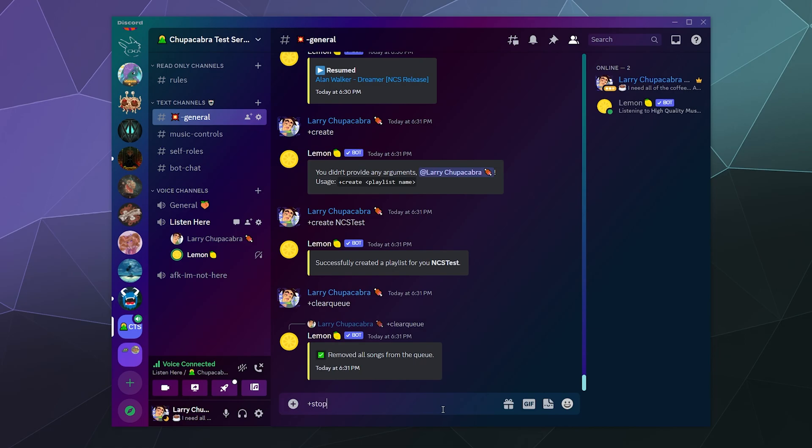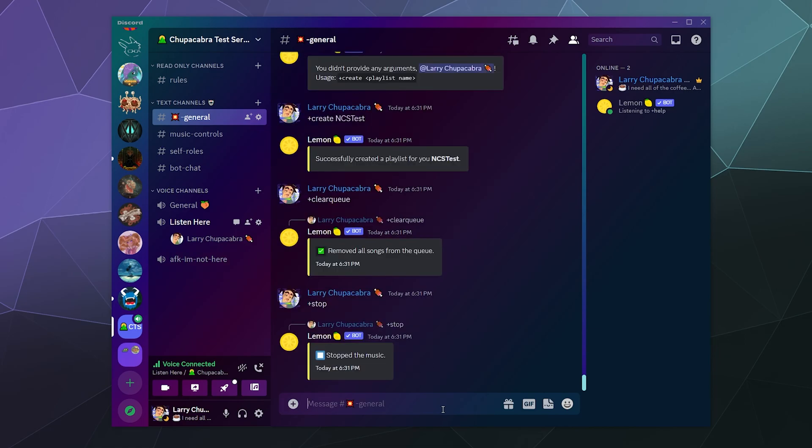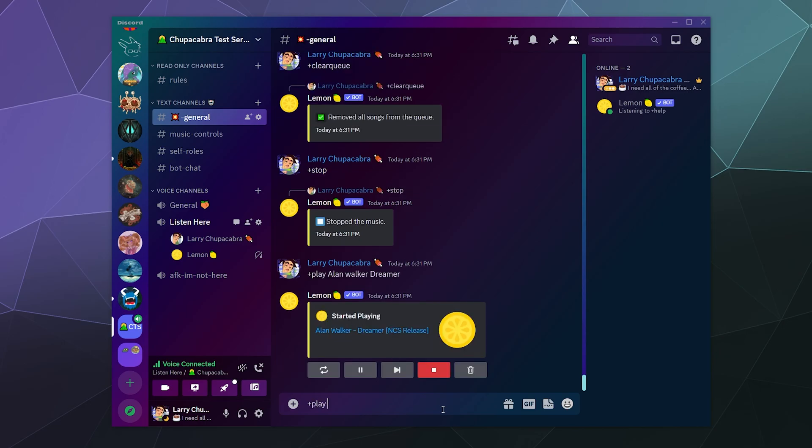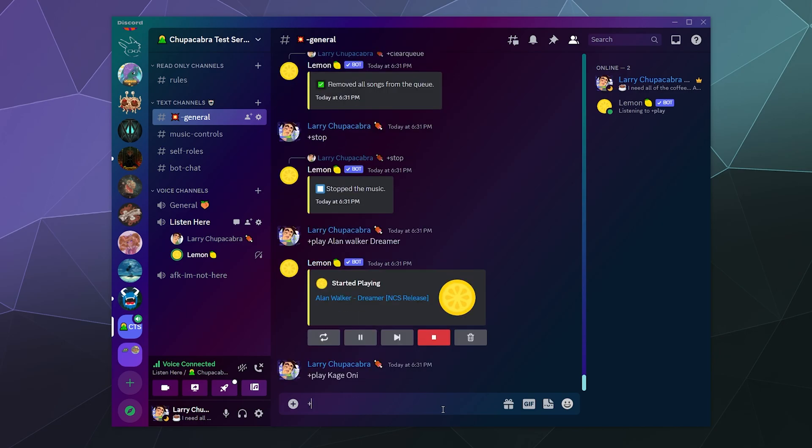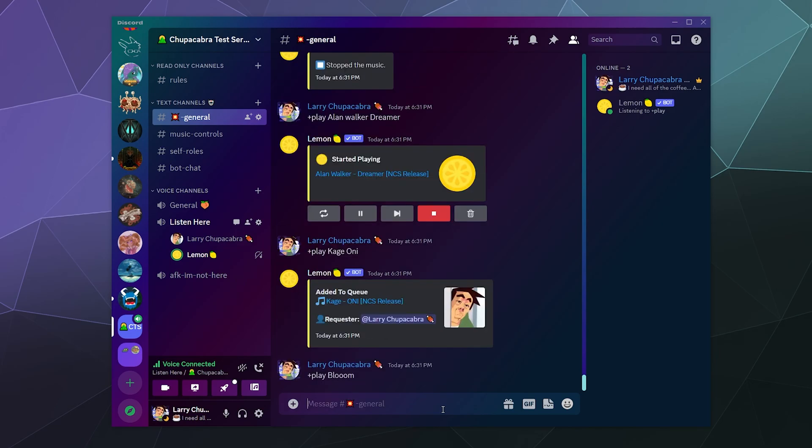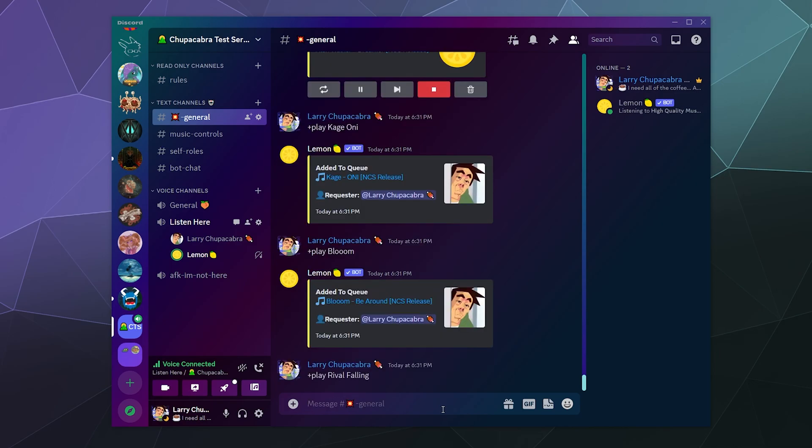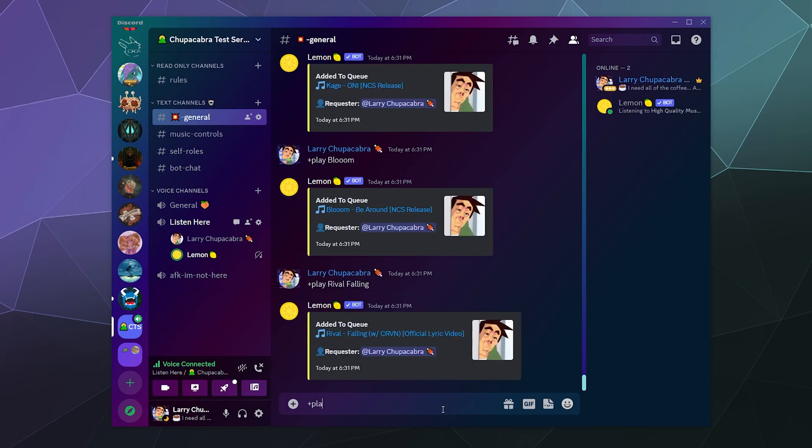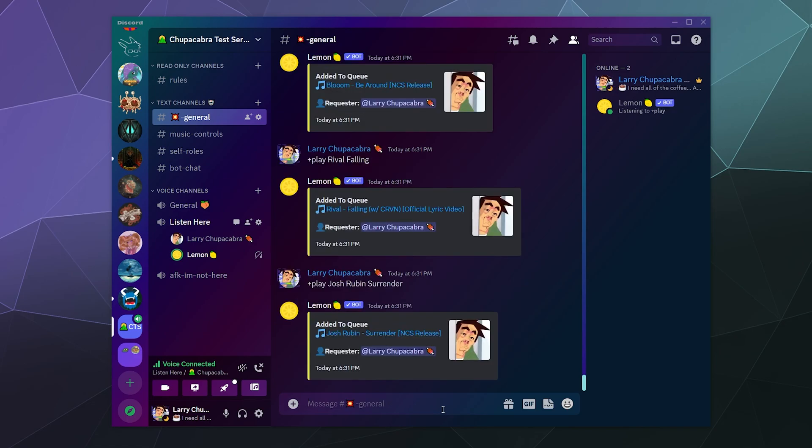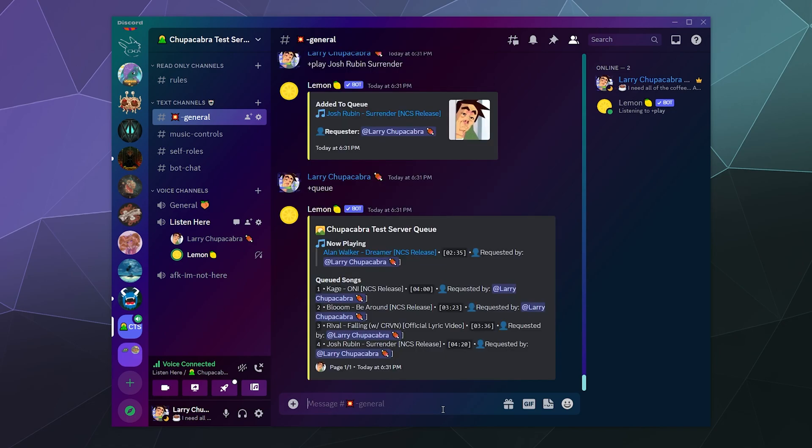I'm going to start the bot from scratch just to make sure that we have a good foundation. So let's just put in Alan Walker Dreamer again. And then we'll start adding things like Cage Oni and then Bloom, I will add Rival Falling, and then Josh Rubin Surrender. That should be a good number of them. If we look at the queue, here's our songs. I got four of them plus the one that's playing.